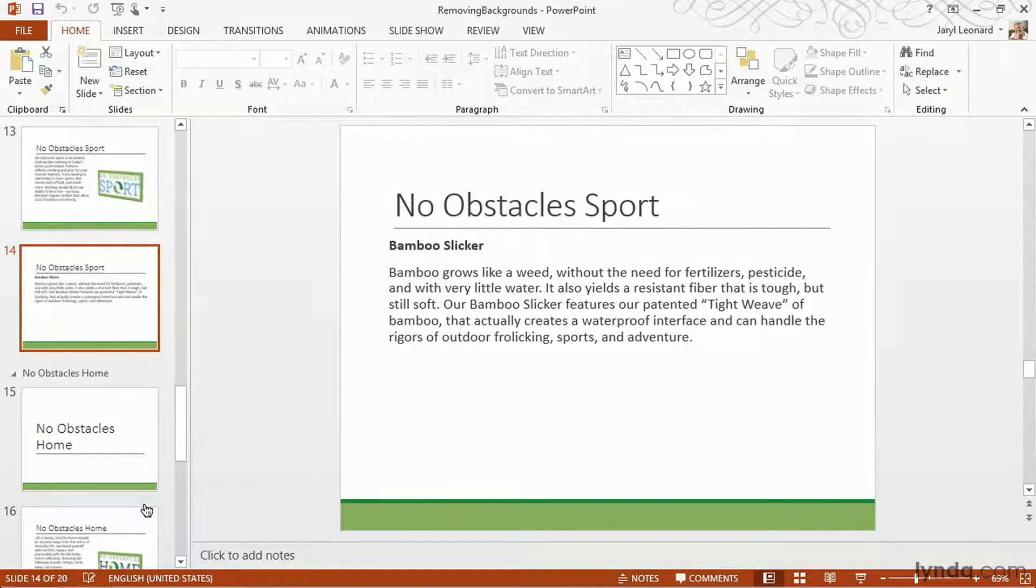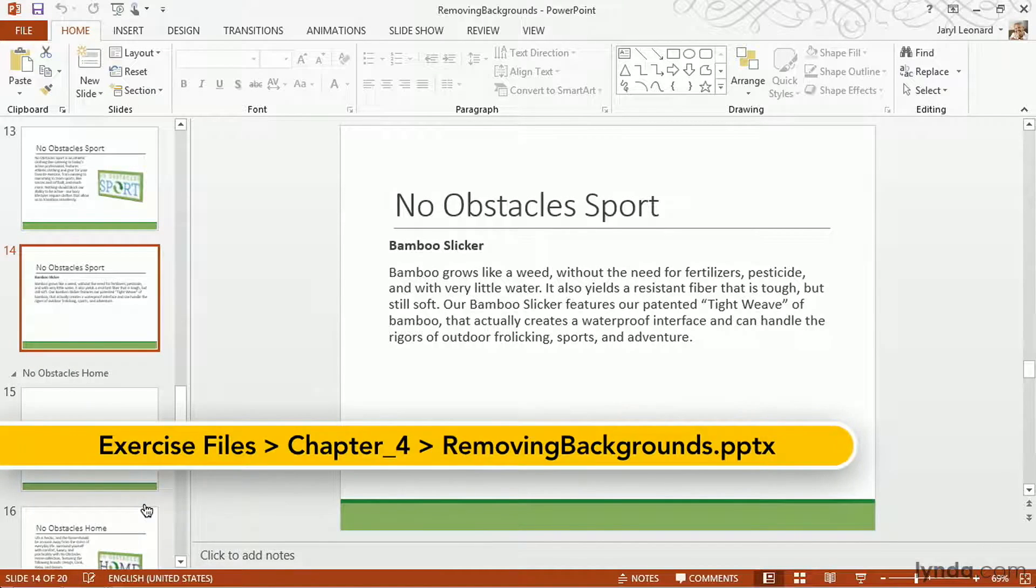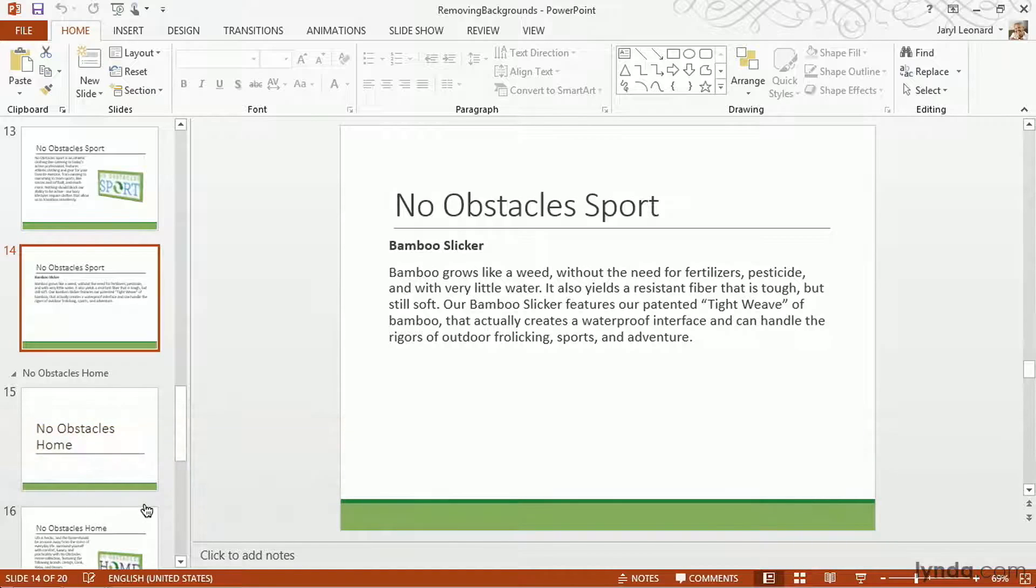So now that you know how to change the layering order of objects, you can start doing some really cool things. However, I did want to point out this one situation that there's no doubt in my mind that you'll run into from time to time.